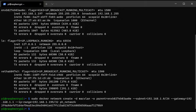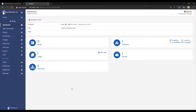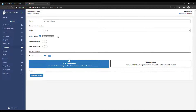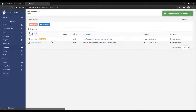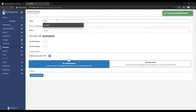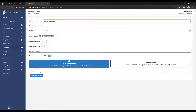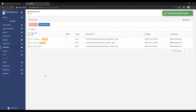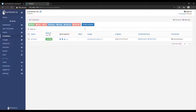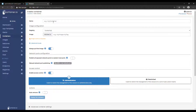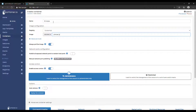Now that the network interface is set up, we're going to go back to Portainer, select Volumes, and add two different volumes. We're going to add one with the name etc-pihole and one with the name etc-dnsmasq.d. These are where your Pi-hole's configuration files will be stored. Once that's done, select Containers on the left-hand side and add a new container. Give it a name, and then in the docker.io field you're going to put pihole/pihole:latest. This is going to pull the latest Pi-hole image when you install it.